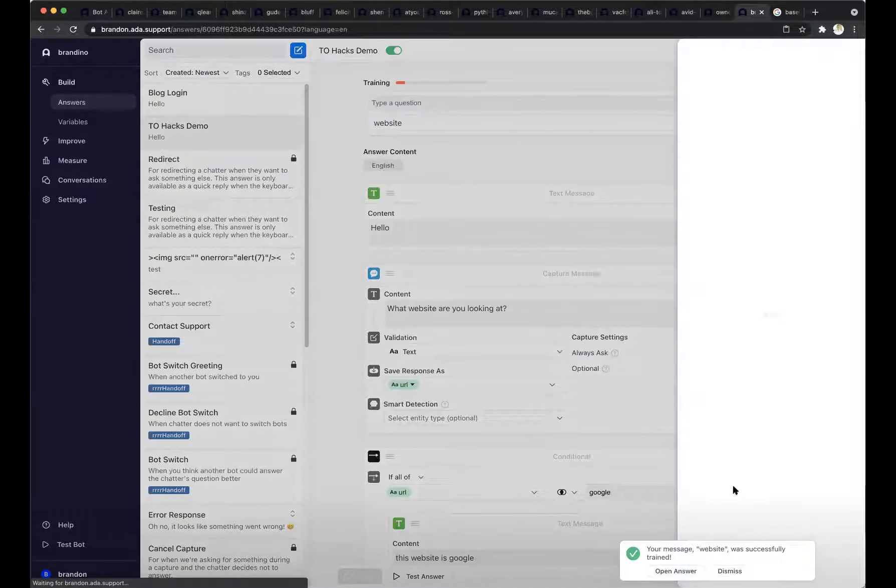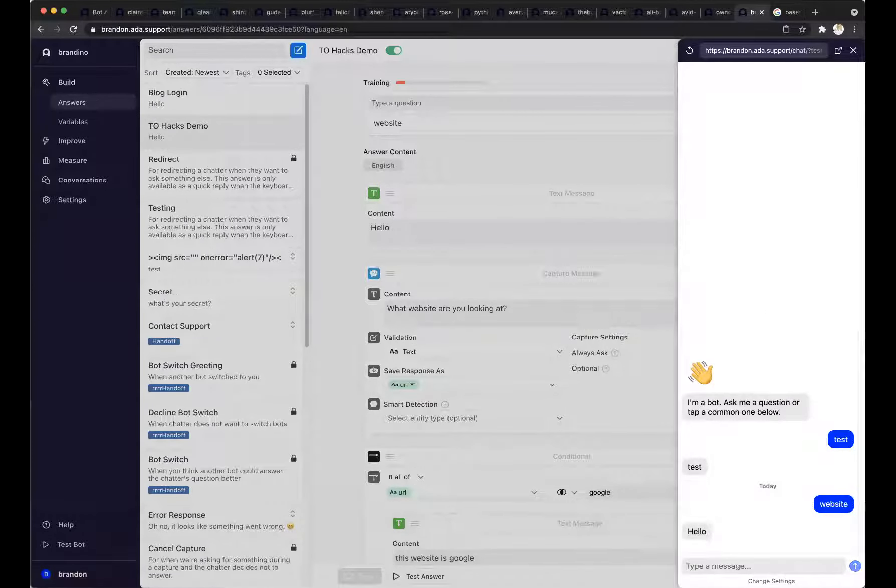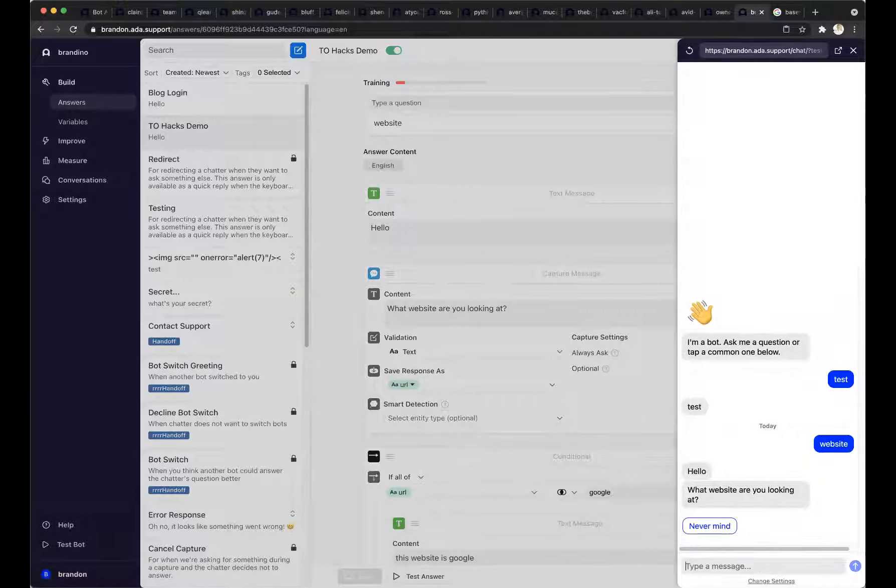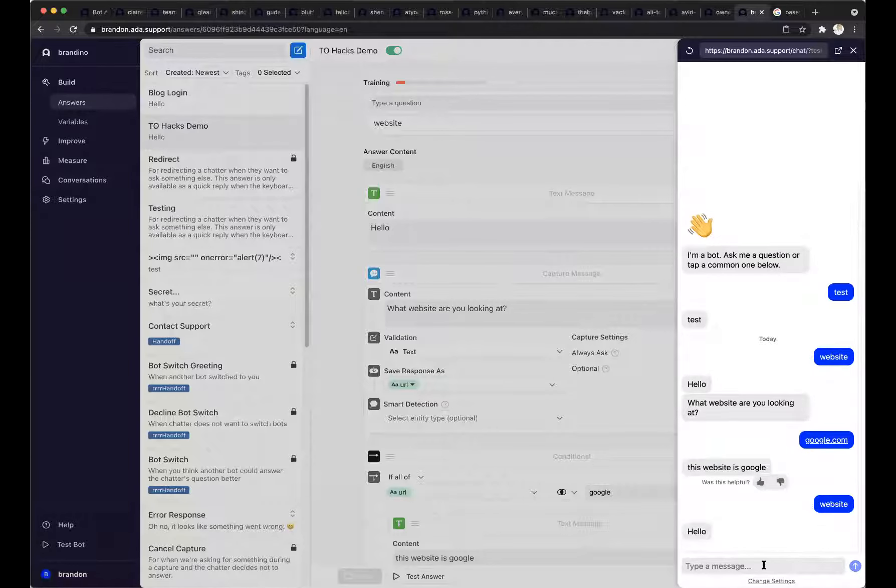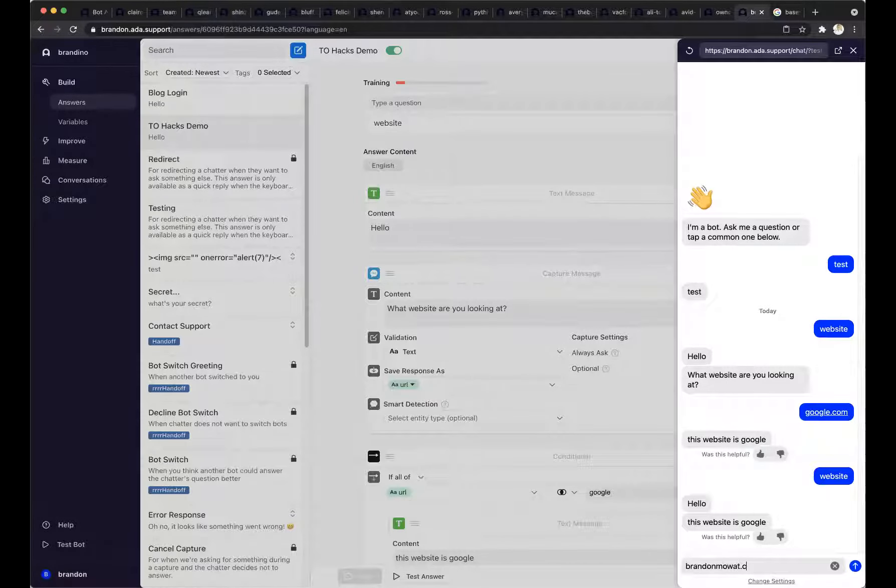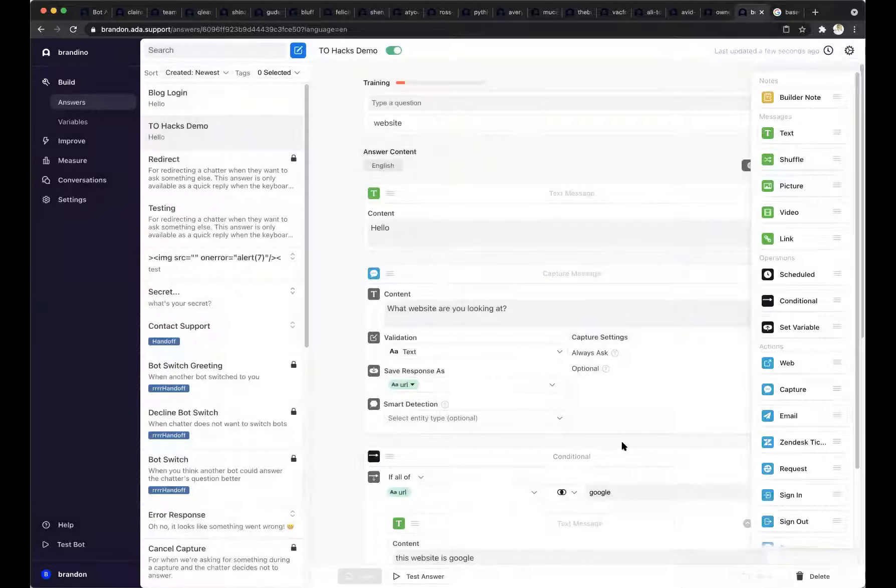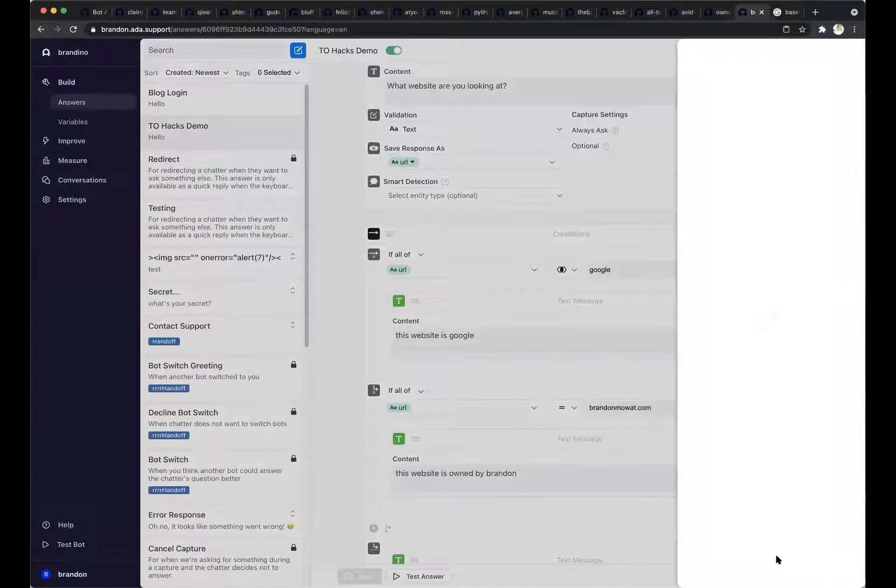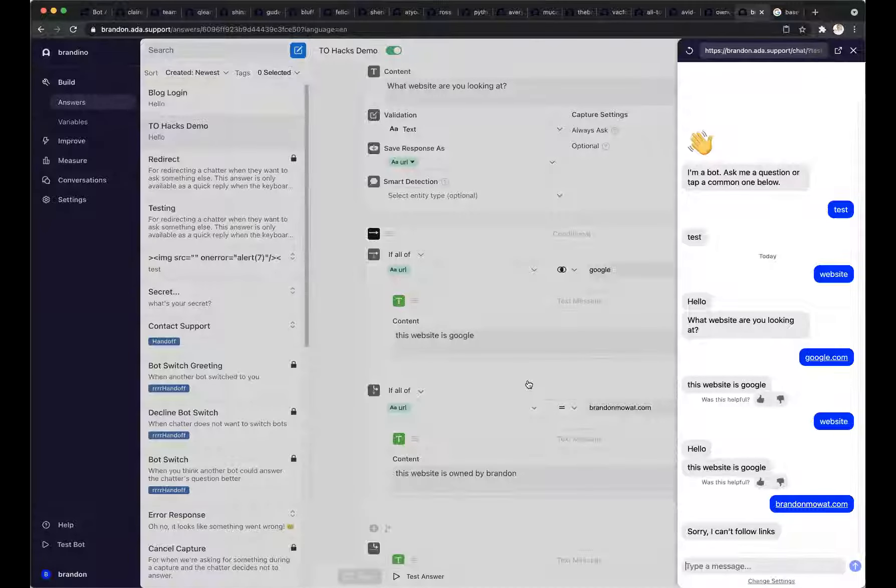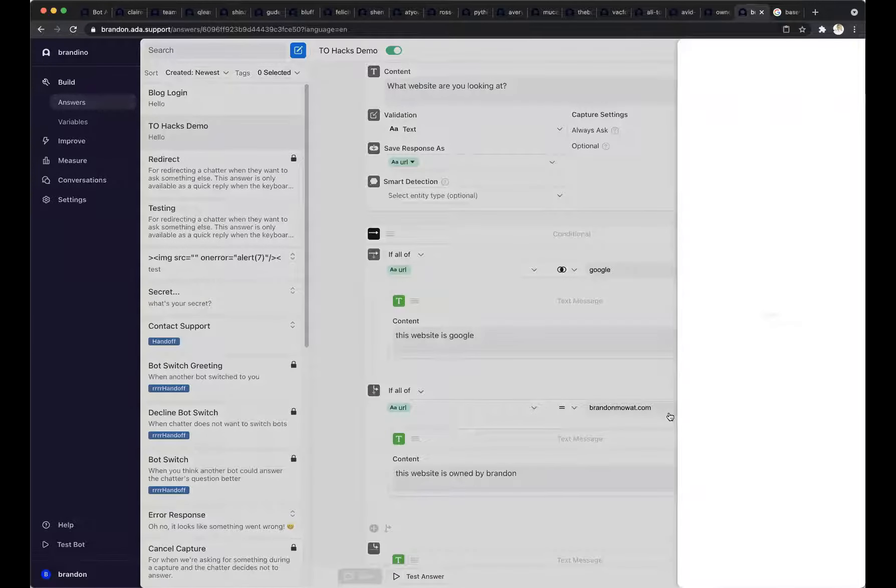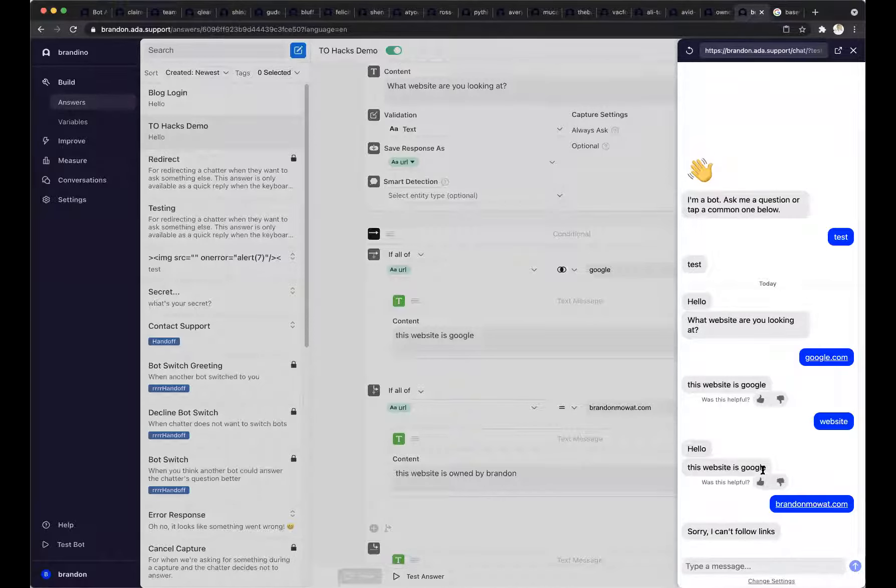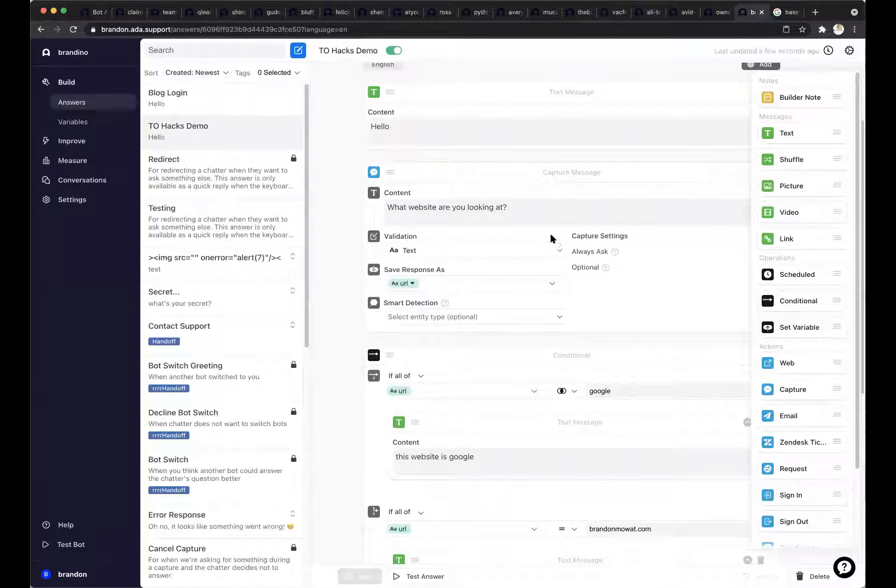And I'm just going to go ahead and run this. So let's see. Oh, actually, I haven't had any training. Let's call this website. I'm going to open up my test spot over here. I'm going to say website. It's going to say, hello, what website are you looking at? And I'm going to say Google.com. And it's going to say, this website is Google. Now let's go through this again. What am I looking at? I'm looking at brandonmo.com. I messed that up. So what actually, this is a good example. So what happened right here?